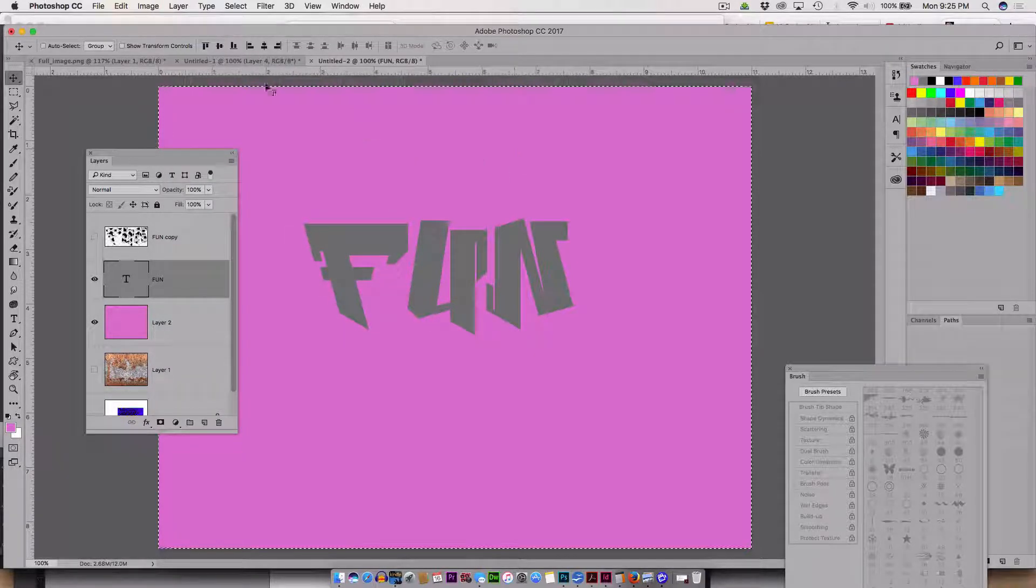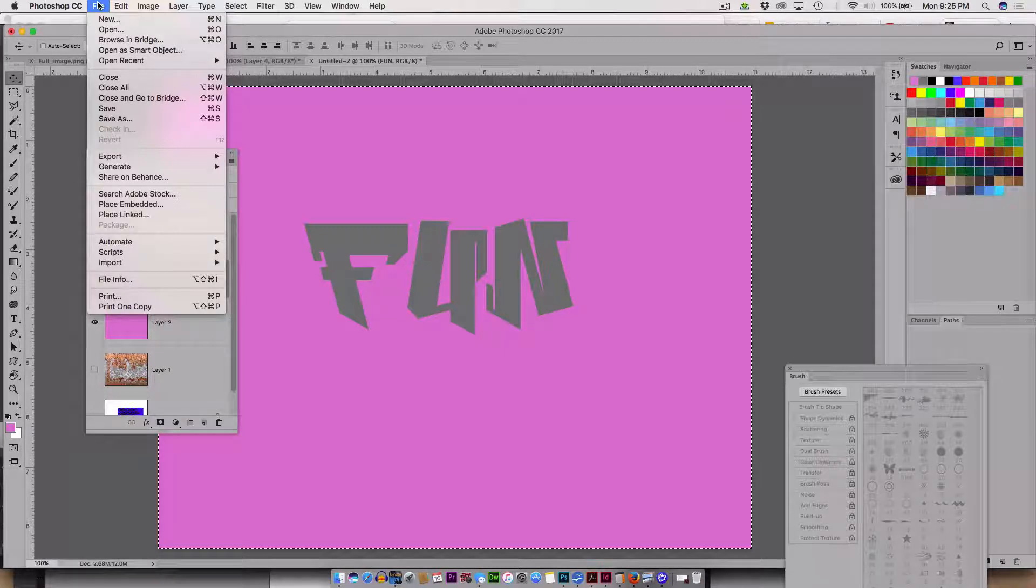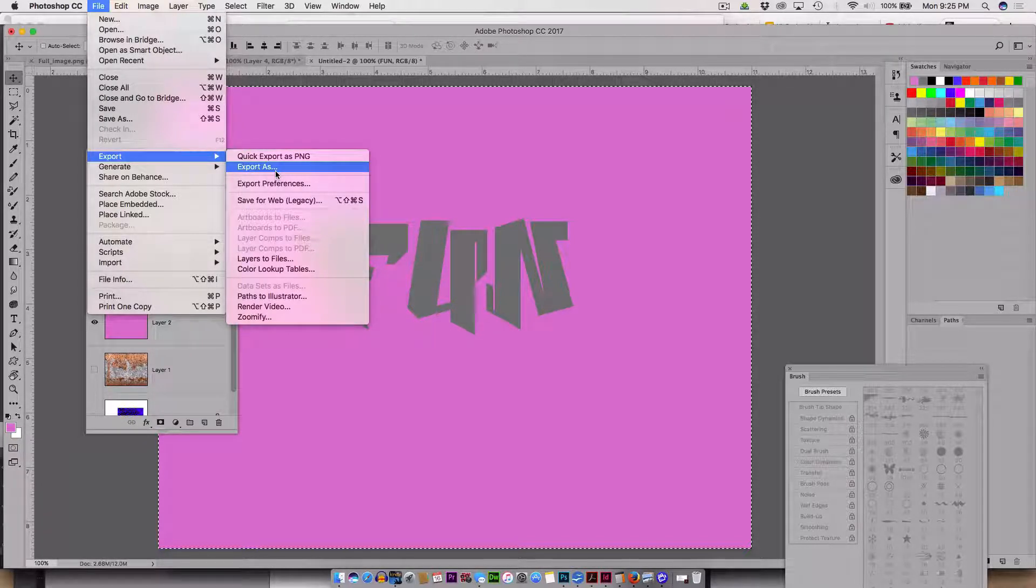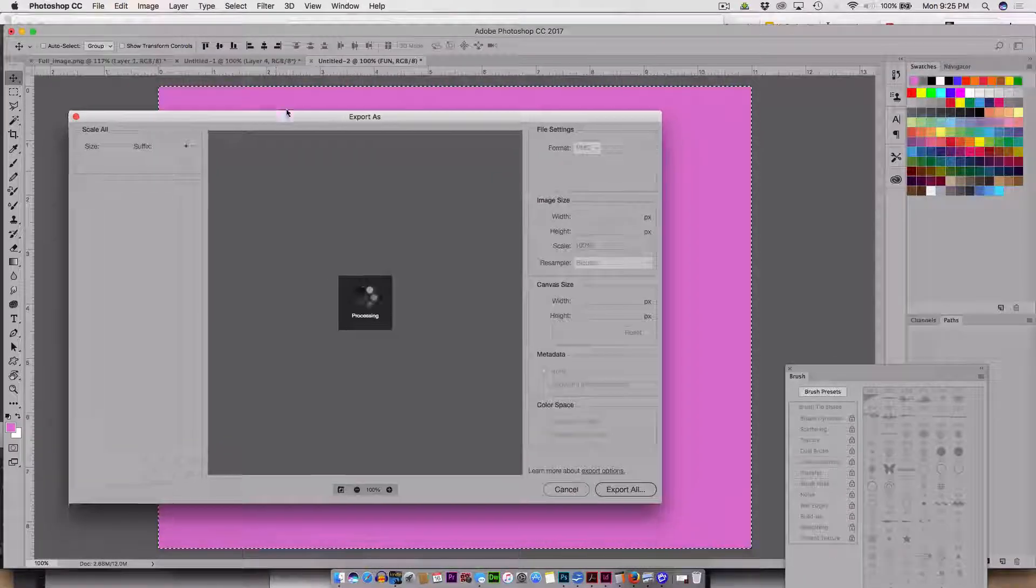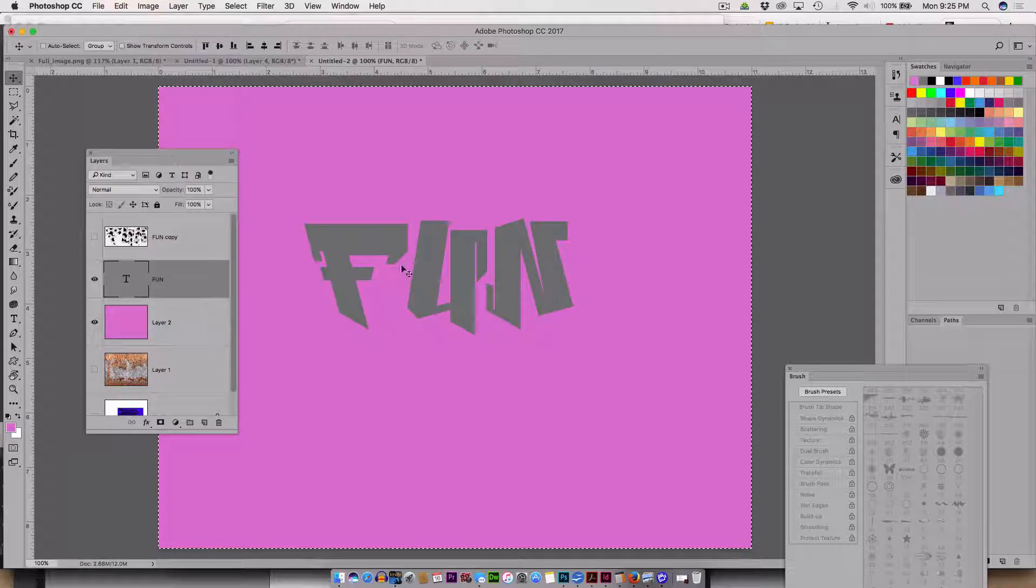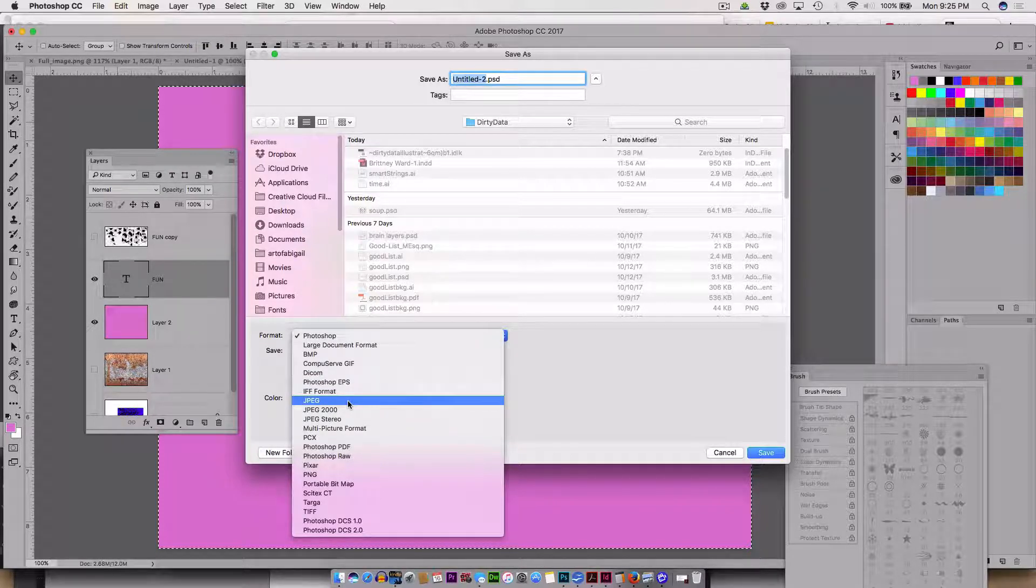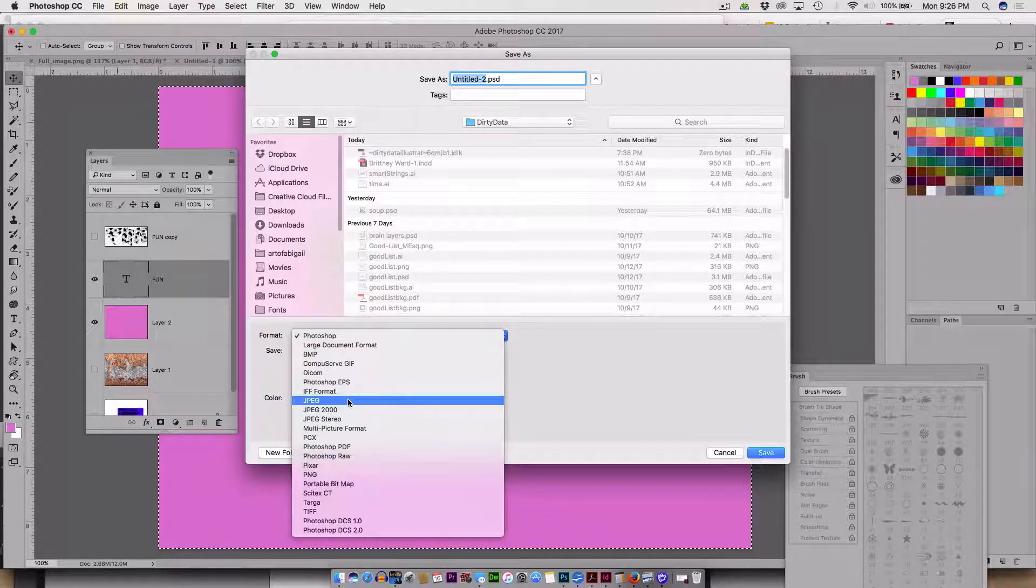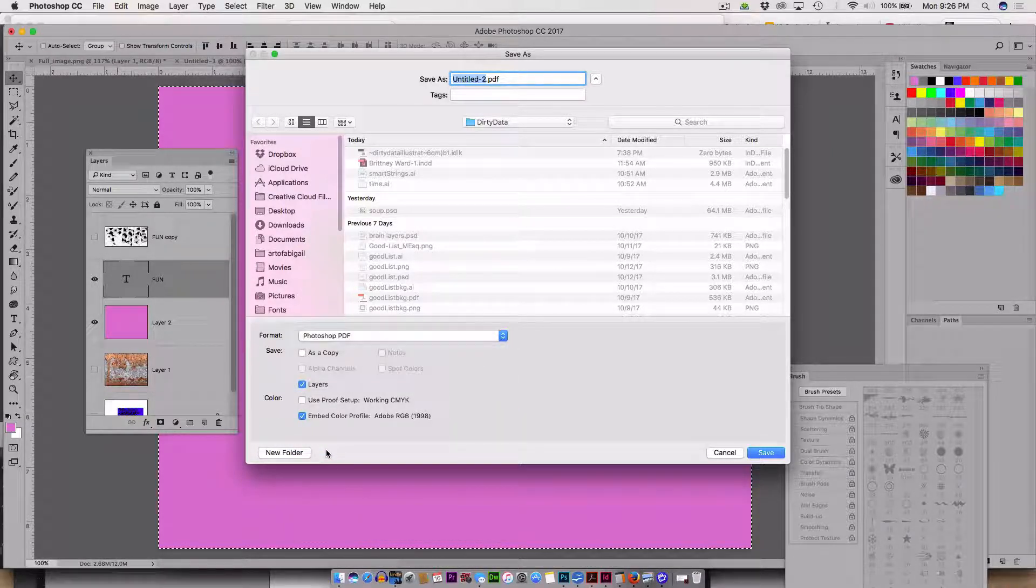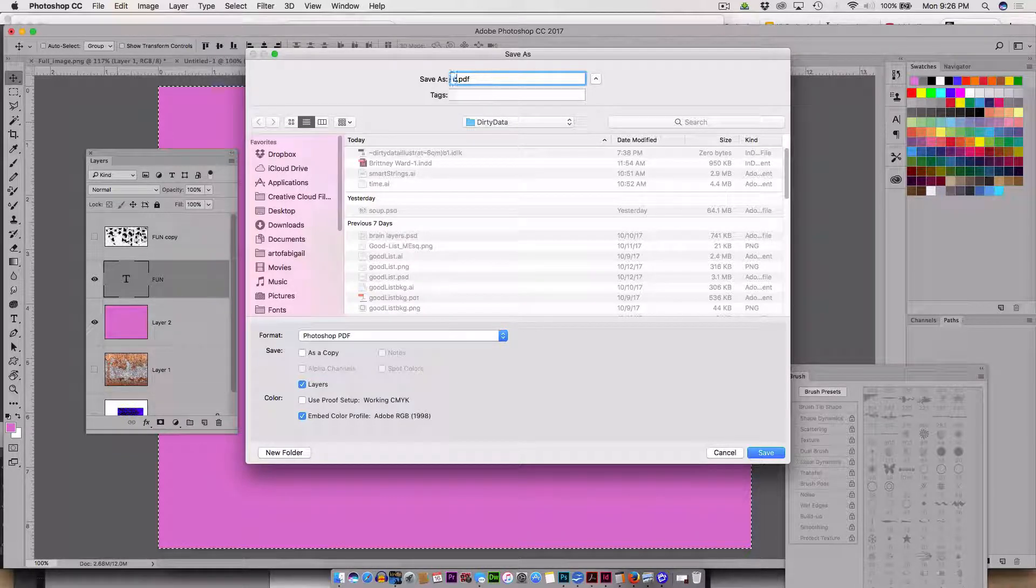So if I wanted to make this a PDF, same goes for Illustrator. I'm going to export this, file export. And here I can choose export as. None of these are PDF. So I have to do file, save as, save as. And it is confusing which things are in export and which things are in save as. But this is supposed to be a PDF.